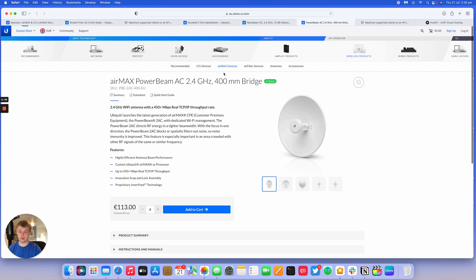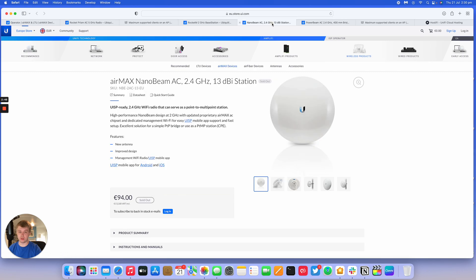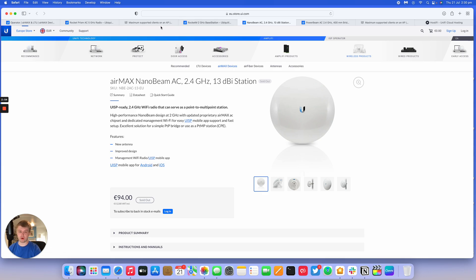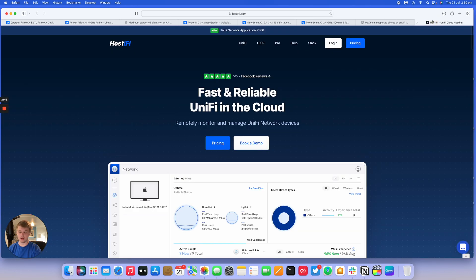So the 2AC stuff, you've got the 2AC 400 and then you've got the 2AC nanobeam as well for that range of stuff. There is also a 2AC rocket prism as well with GPS sync and all that good stuff. I'll put a link in the description below for those products if you're interested.